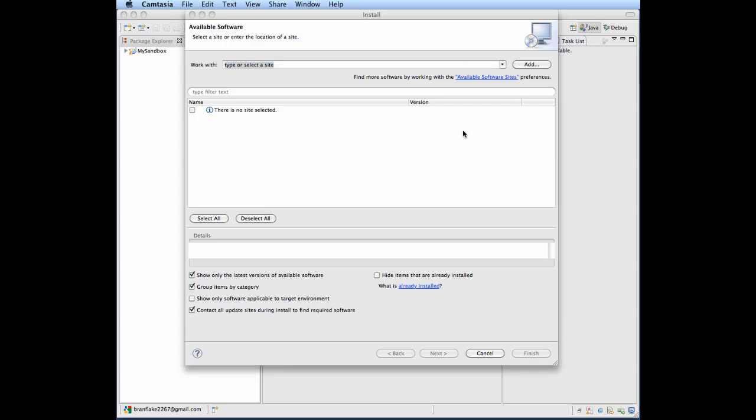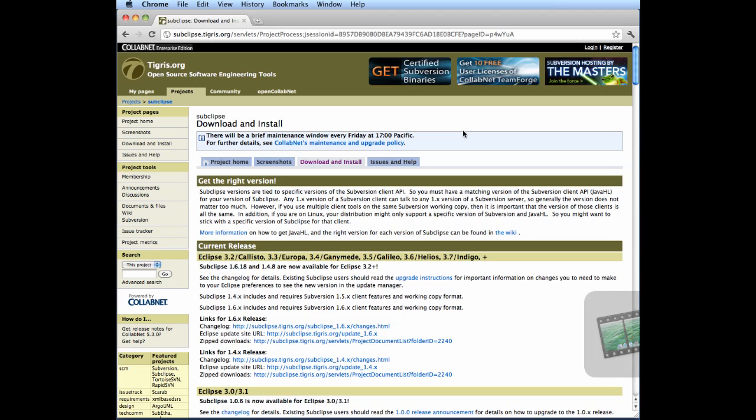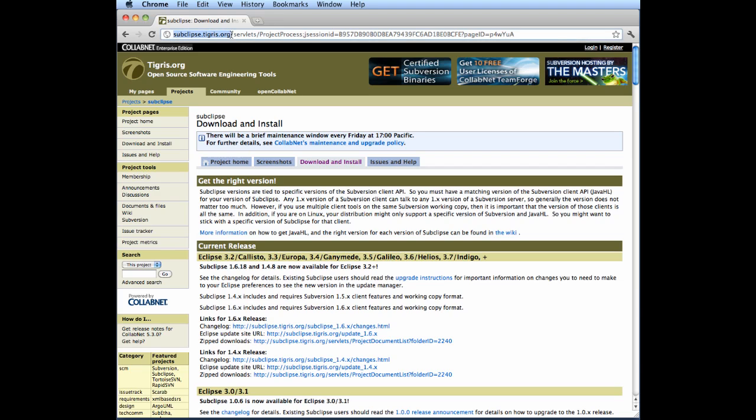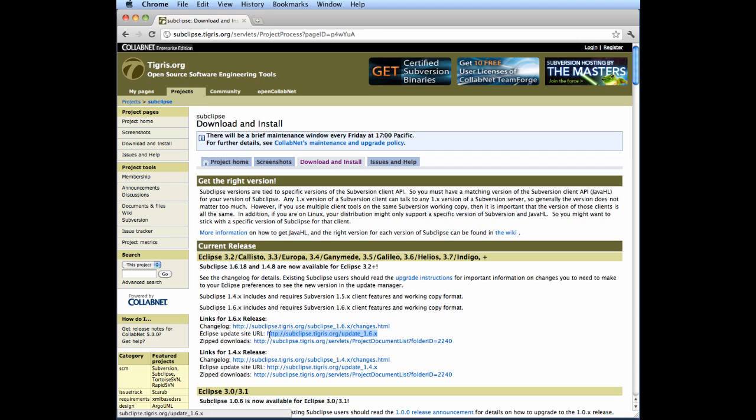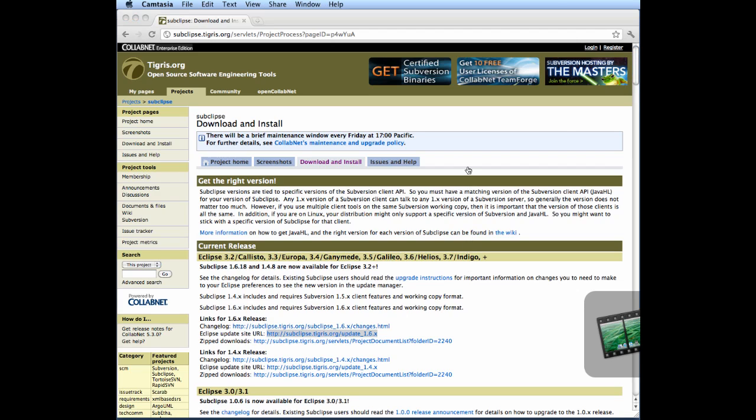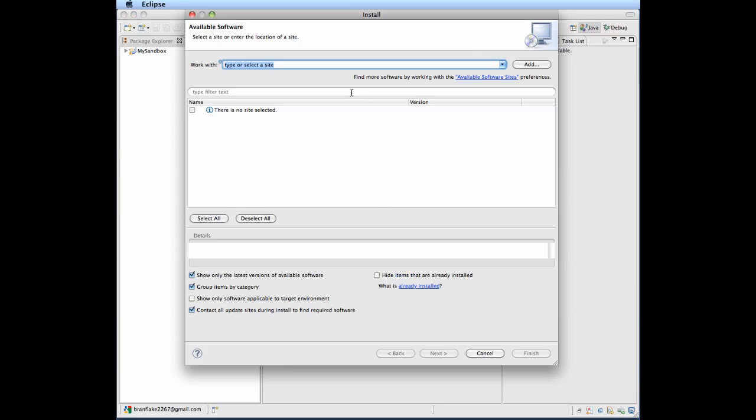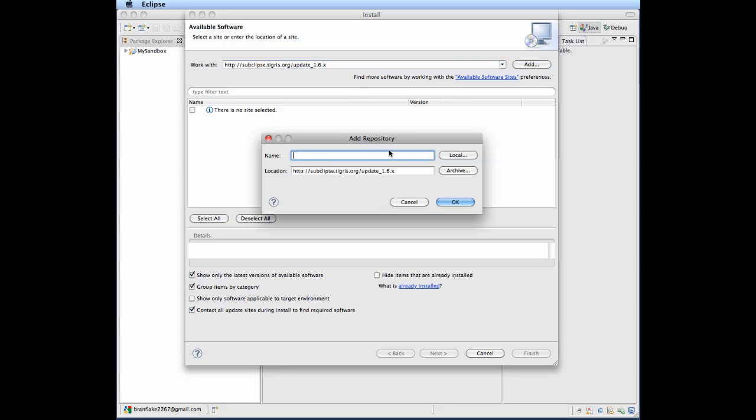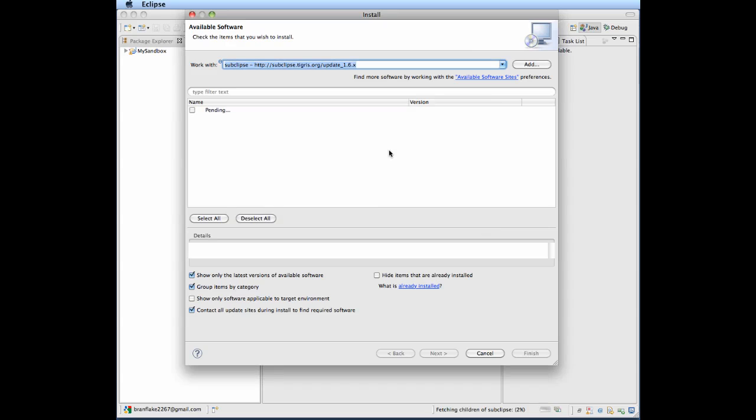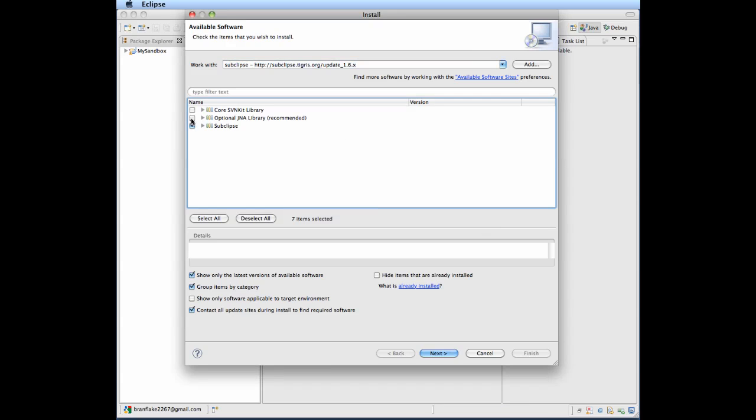And then we want to go to subclips.tigris.org, Download and Install. We want to find the 1.6 Update Site Link. Copy that, go back to Eclipse, add it to the repository list. Let's name it for future reference. Add all the features.